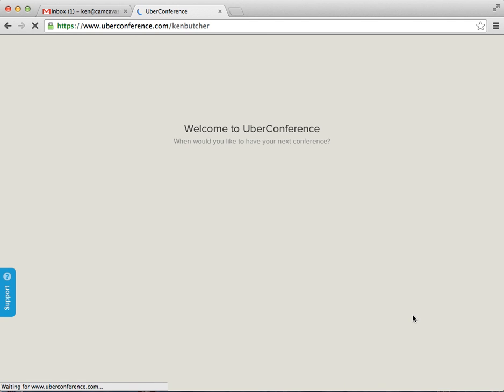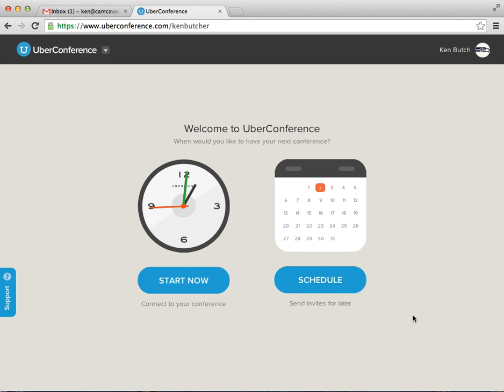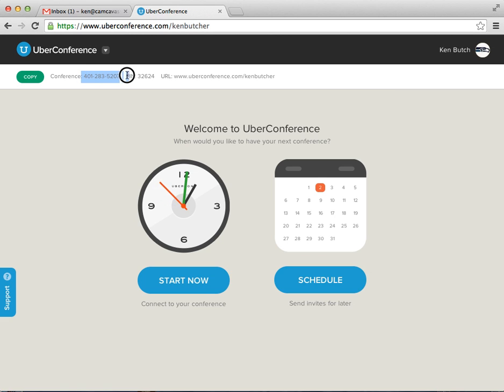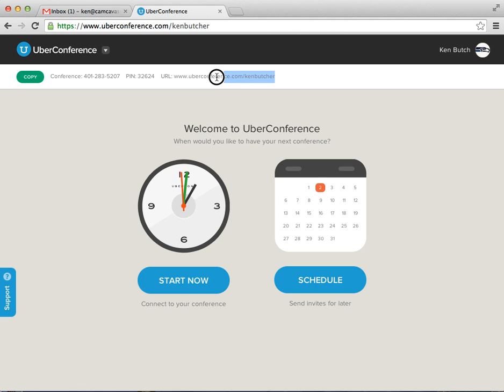Next Uber Conference will load up. First thing to notice up top in this line, this is the conference phone number here. That's the phone number. And this is the current PIN. And if you want to invite people to this page, you can also use this URL, which is Uber Conference and your username. That will come up as well.